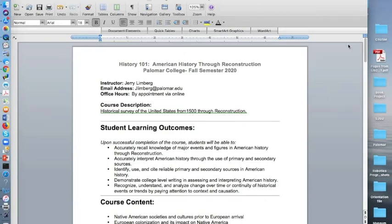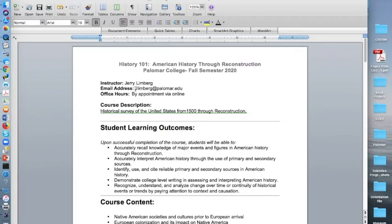This is your course syllabus. At the top is my contact information and office hours. The best way to contact me is through email. You can either email me through Canvas or you can email me directly.